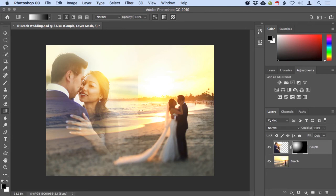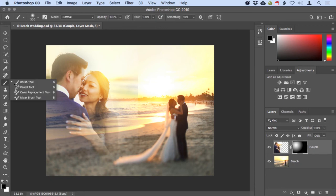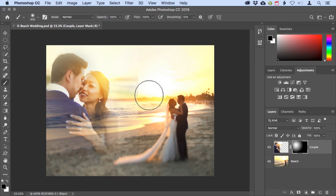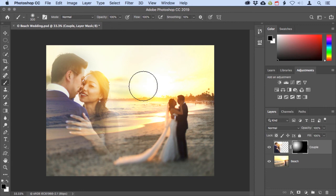There's still a little bit of the hard edge showing here, but if I come over and get the brush tool, I can use a large soft edge brush and paint with black to hide that. There we go.